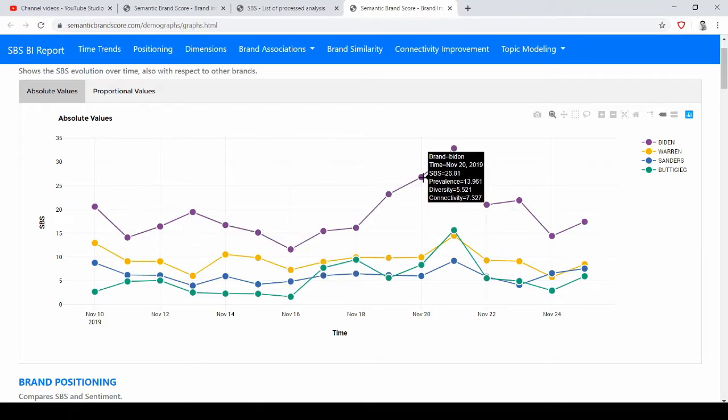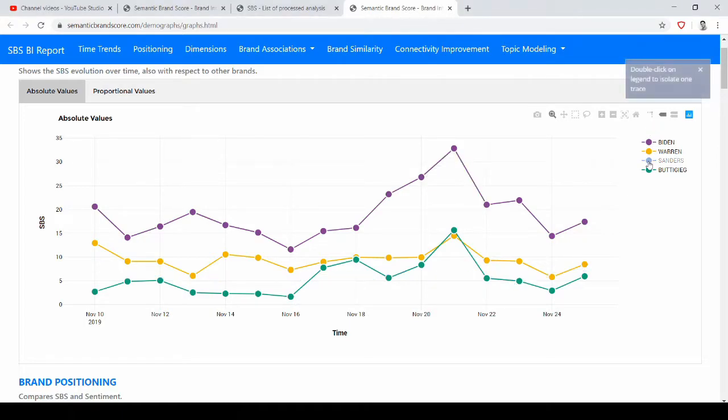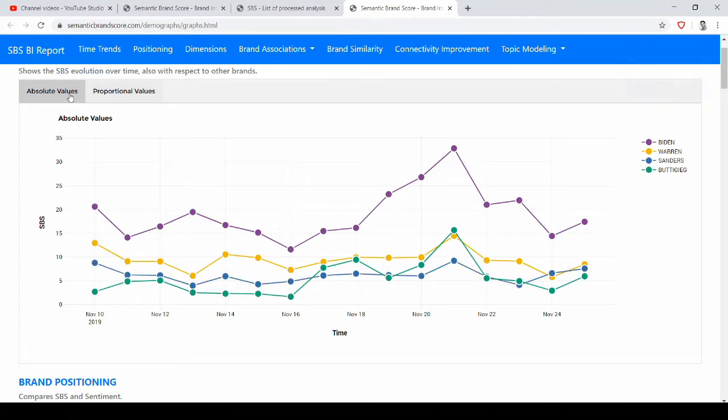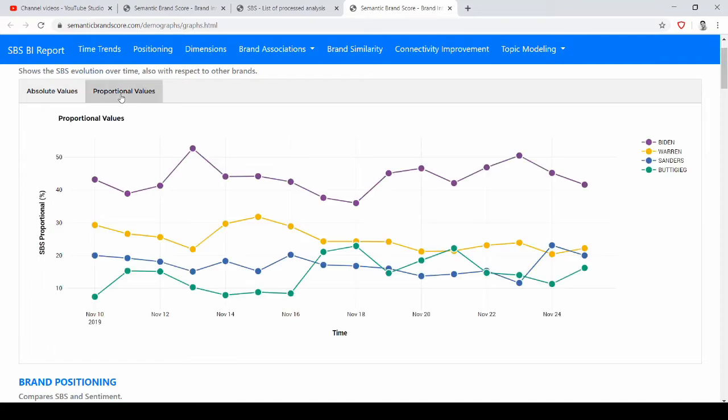We can also hover over marks in the graph to get numbers and also to see the values of prevalence, diversity, and connectivity, or we can exclude some candidates from the graph. In this first tab we have absolute values, whereas we can compare them proportionally and get proportional values if we click on the second tab.